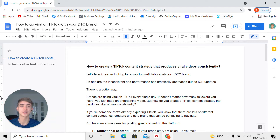Hey, hope you are having a great day. In this video, I want to talk about how to create a TikTok content strategy that produces viral videos consistently. This is a question that I get a lot, especially due to the fact that TikTok is such a different platform from Instagram and Facebook.